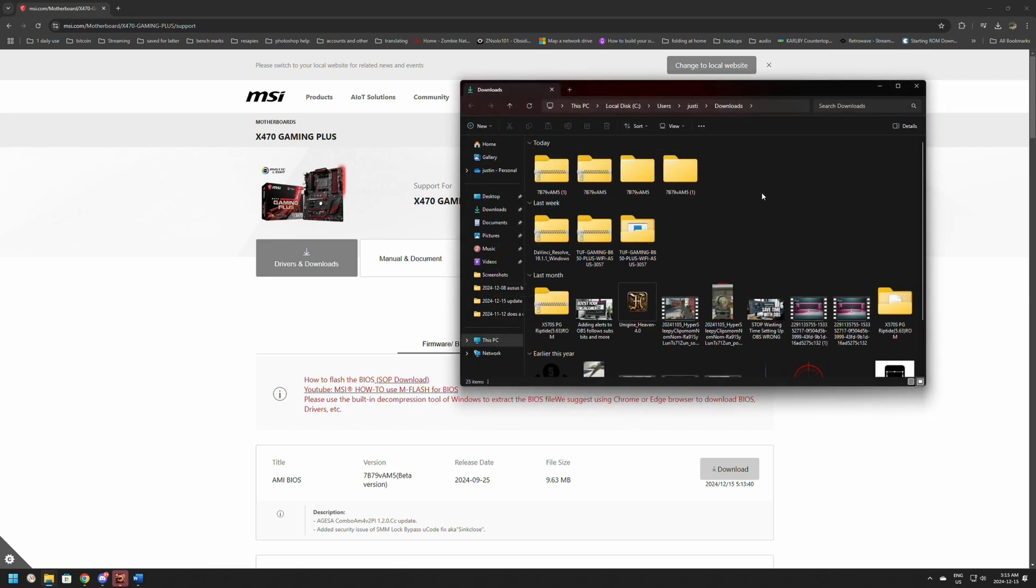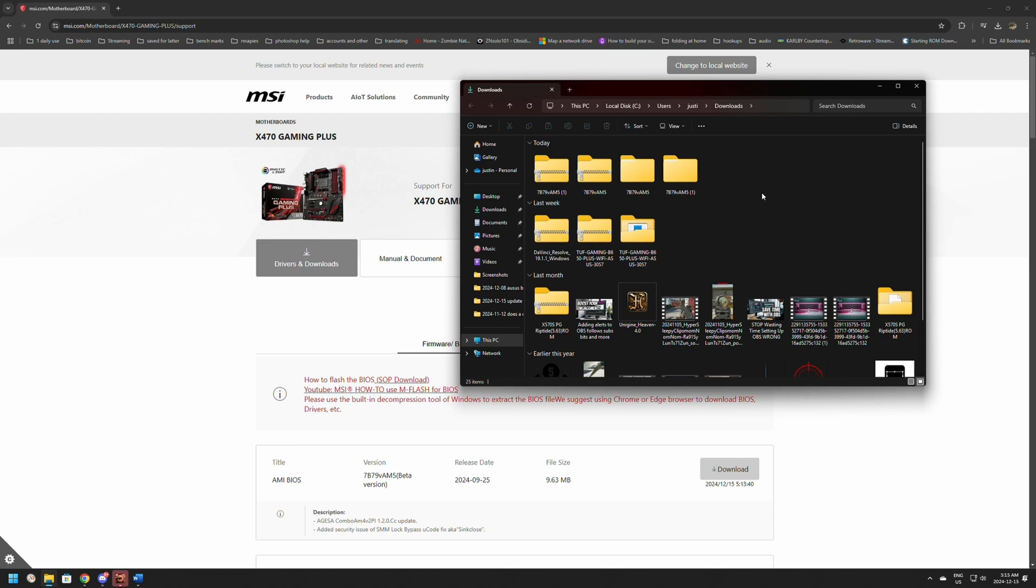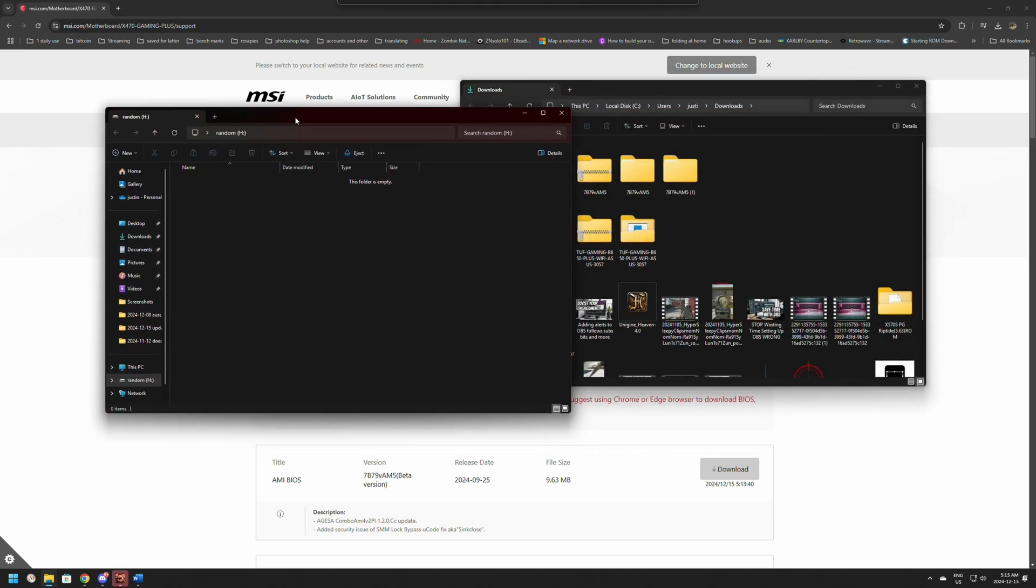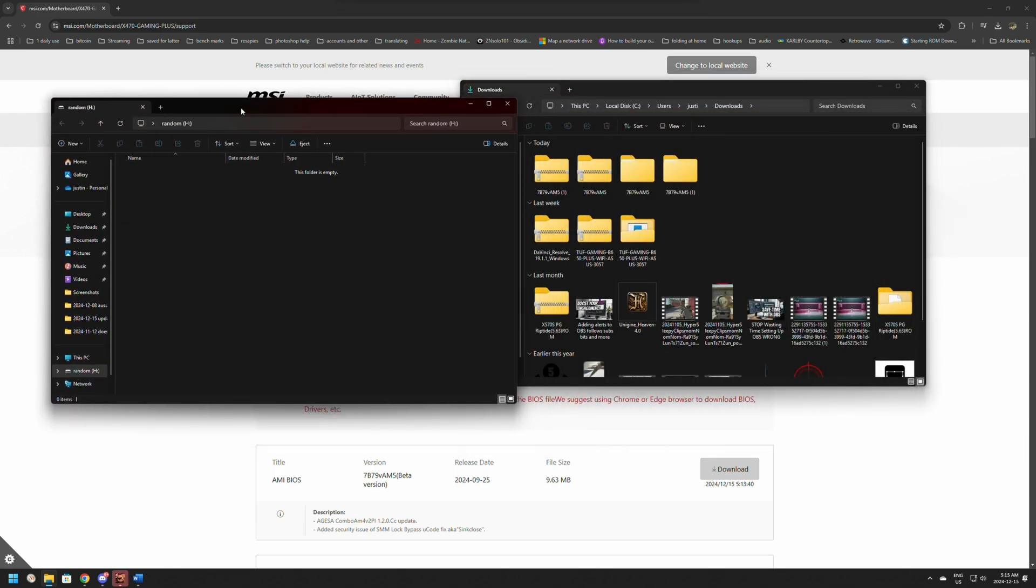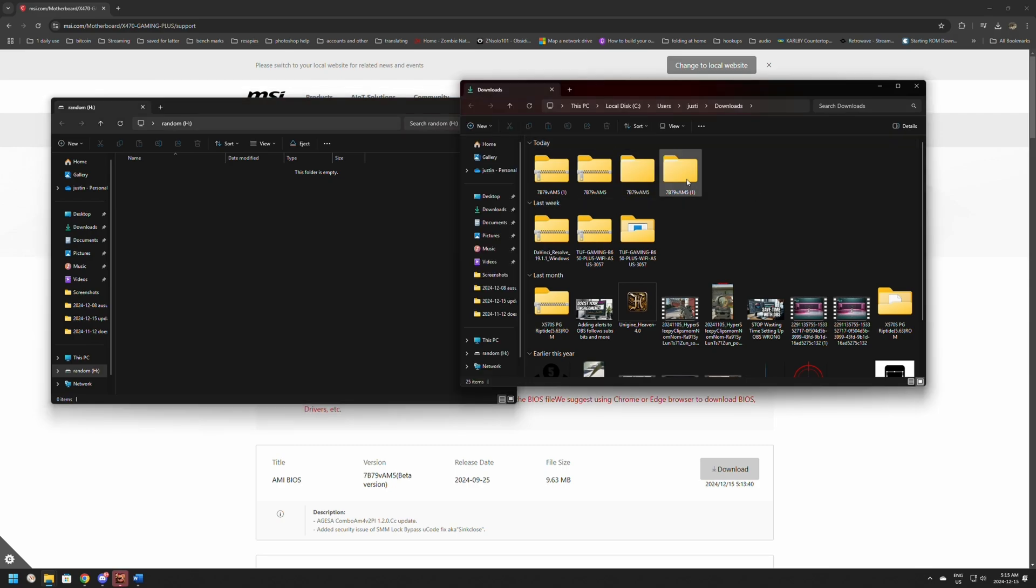For this next part we're going to need a USB drive, so one second while I plug it in. Once you plug it in, it should load up automatically. This is going to make it really easy.